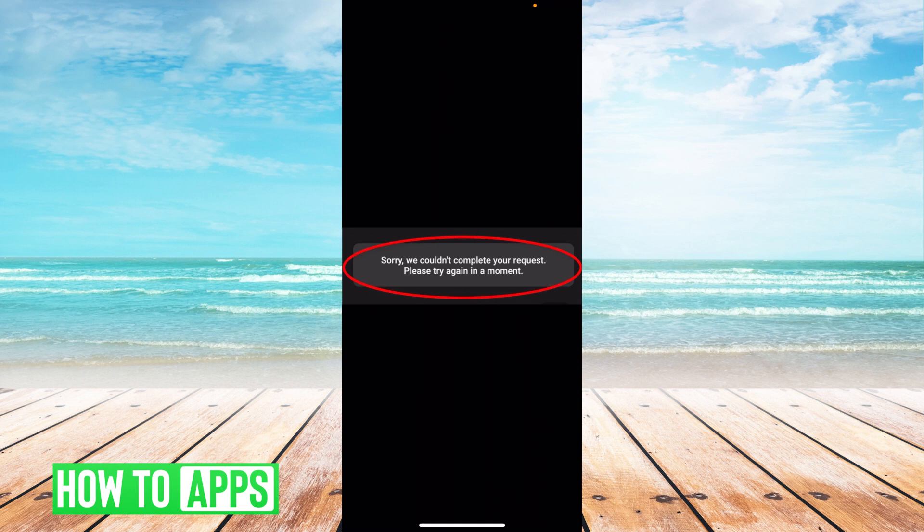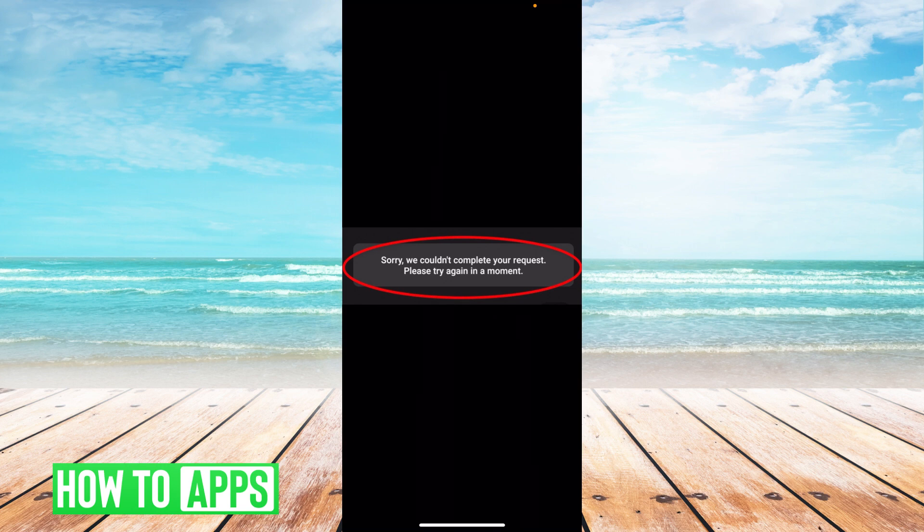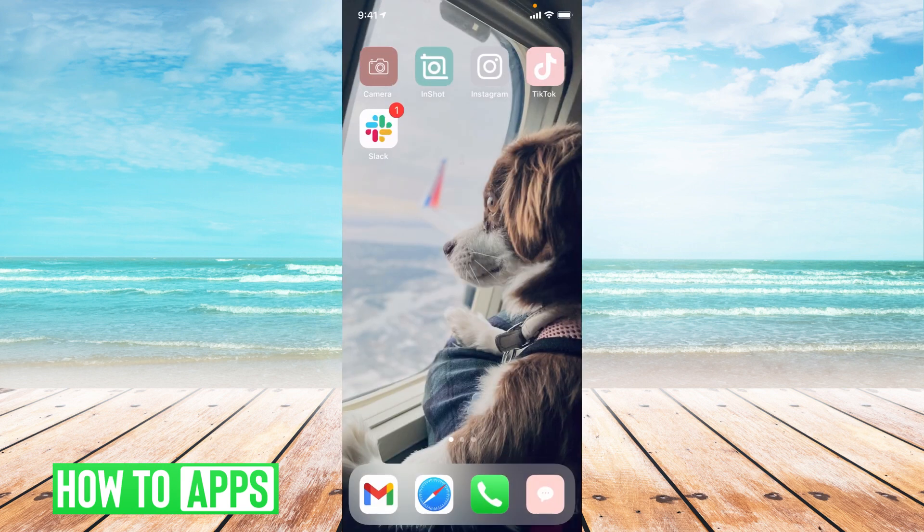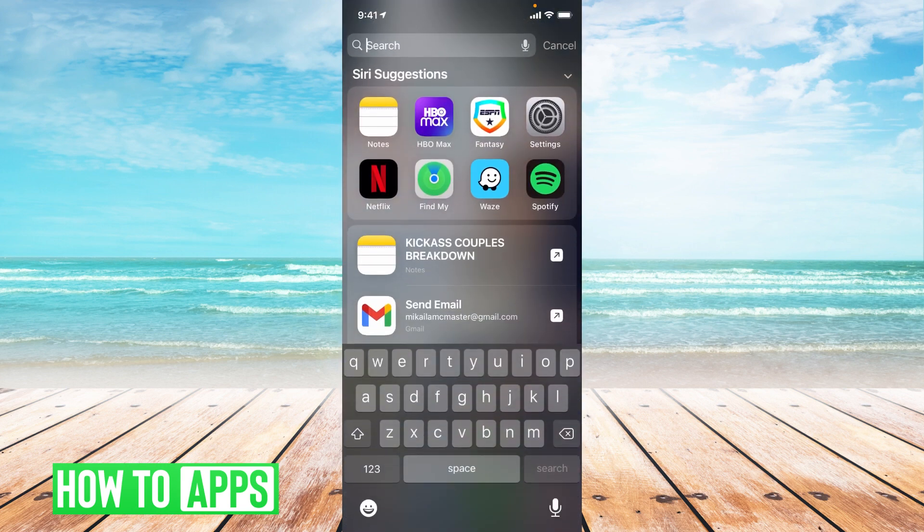And just to backtrack, if it is the password thing, try to reset your password through the Forgot Password feature. So let's go through, if I'm getting this message, settings in my phone.